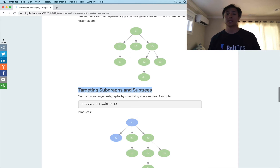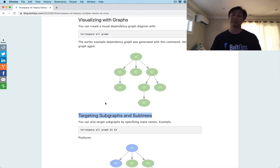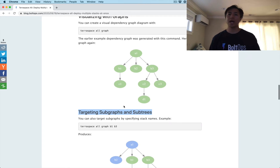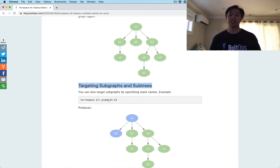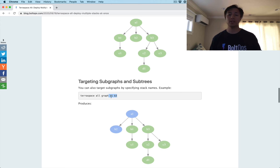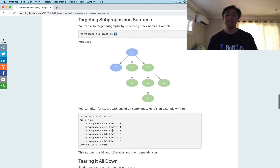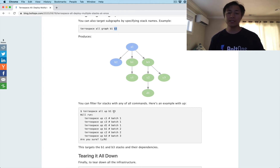Sub-graphs and sub-trees: you could deploy all your infrastructure, or you could actually target sub-graphs. The way you do that is to specify the stack names right afterwards. Here we're targeting B1 and B3, and on the generated diagram you can see that B1 and B3 and their sub-graph are what's going to be applied — the blue nodes are not going to be applied. So A1 and B2 are not being applied; all the other targeted nodes are highlighted because we're only targeting B1 and B3.